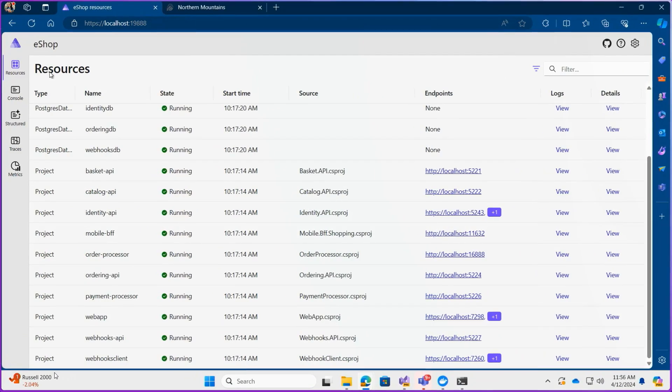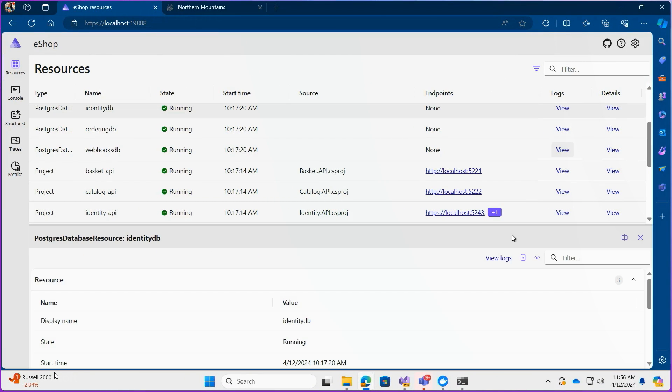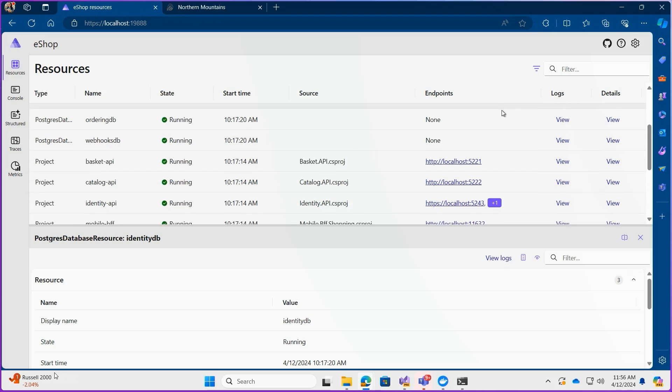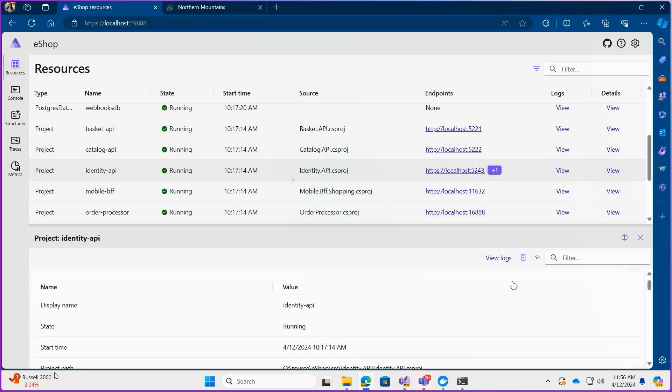First up we've got the resources page which gives you info and a list of all the different projects, databases, containers and other kinds of resources that make up your Aspire app.